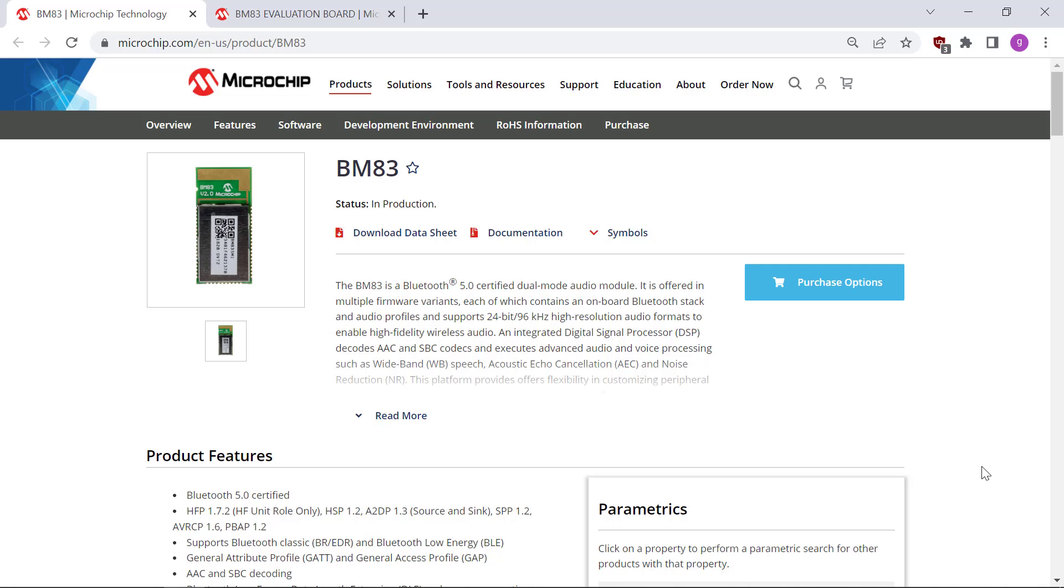Good day! In this video, we will perform a firmware update on the BM83 via USB.